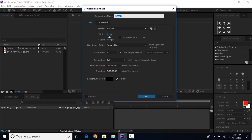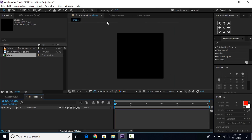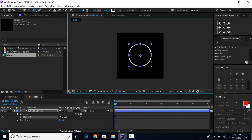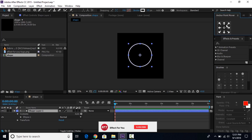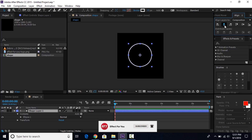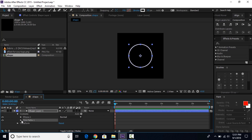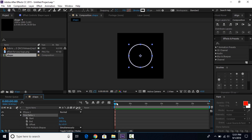Let's start. First create a new composition, 1000 by 1000, 30 frames per second, and change the comp name to 'shape'. Then select the ellipse tool and create a circle by pressing and holding Shift and Ctrl. Set the anchor point to the center of the circle and align it. Then select the shape layer and add trim path. Open trim path 1, go to the first frame, and set the end point around 18%.